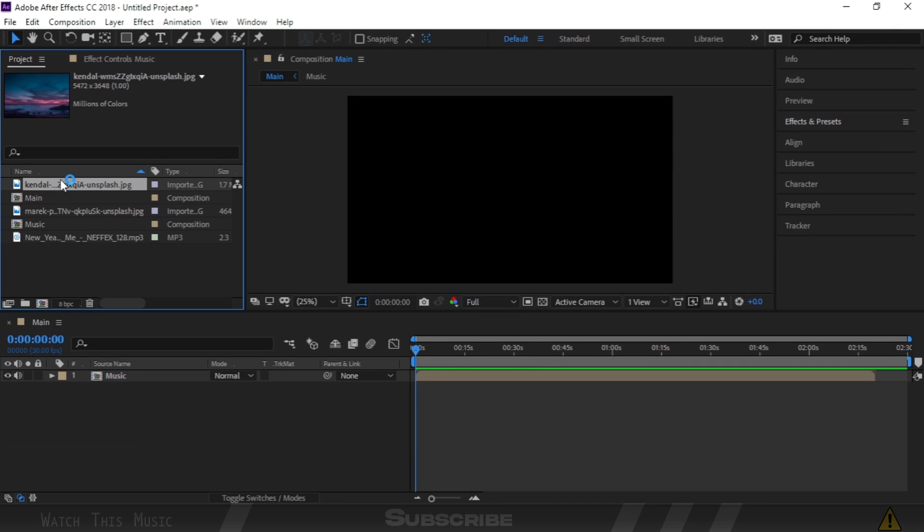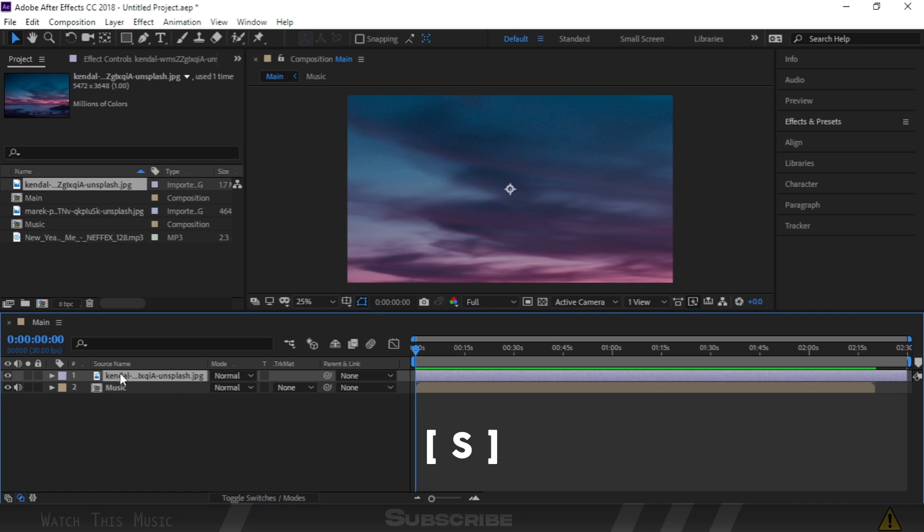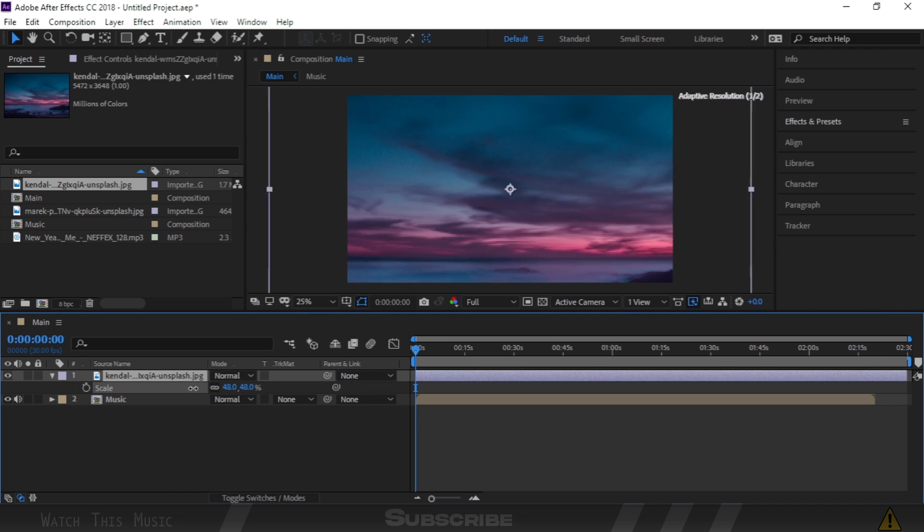Drag your background image to the timeline as well. Press S to open scale options and change the scale as you like.